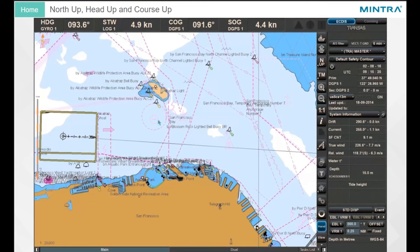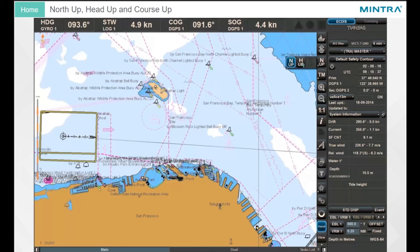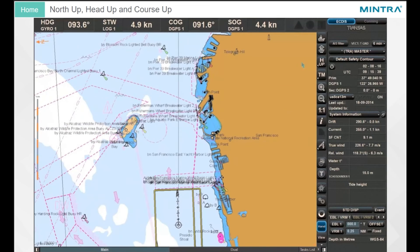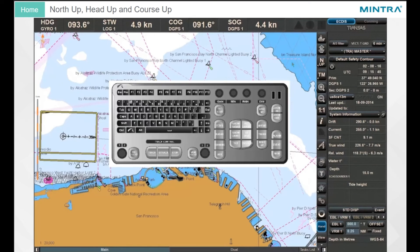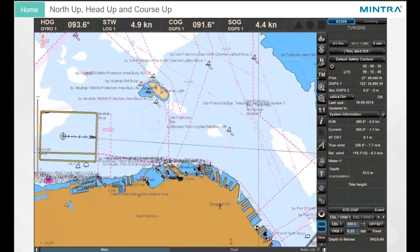North Up, Head Up, and Course Up. You can change the chart orientation between North Up and Head Up by clicking on the button in the Control button group of the chart panel, or via the keyboard. Course Up is only available with a loaded route.